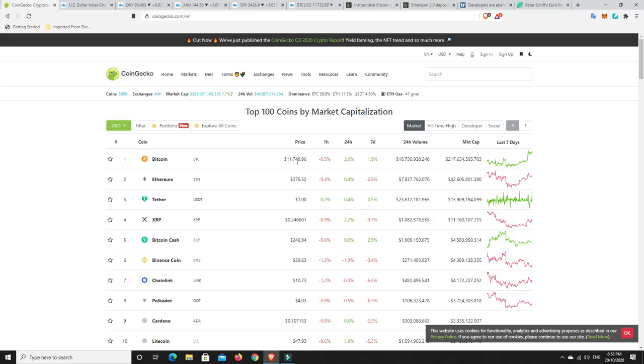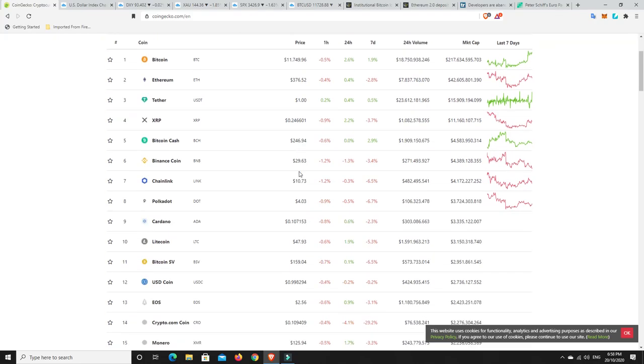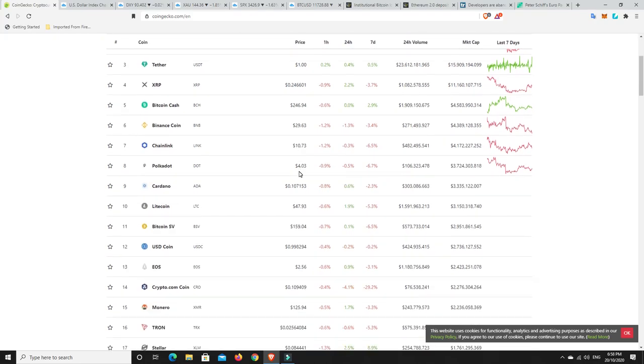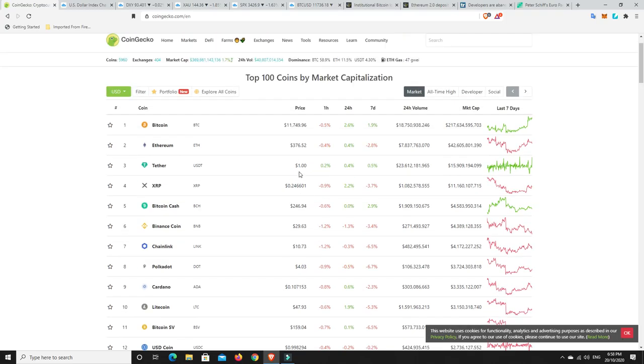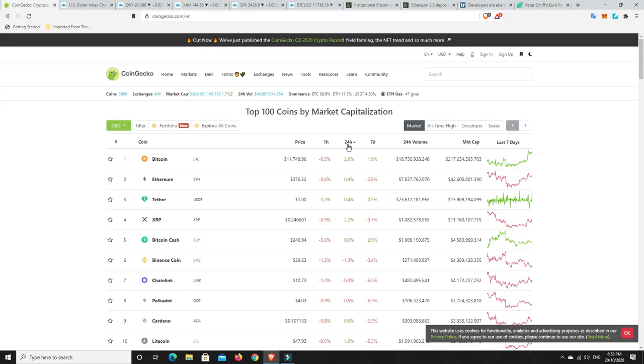$11,749 for Bitcoin. That is pretty good, that's not too bad. We're getting back up to around that $12,000 mark. But we'll have to wait and see whether we can break that. A lot of the alts are bleeding at the moment, and they've been going down for quite some time. Let's have a look.